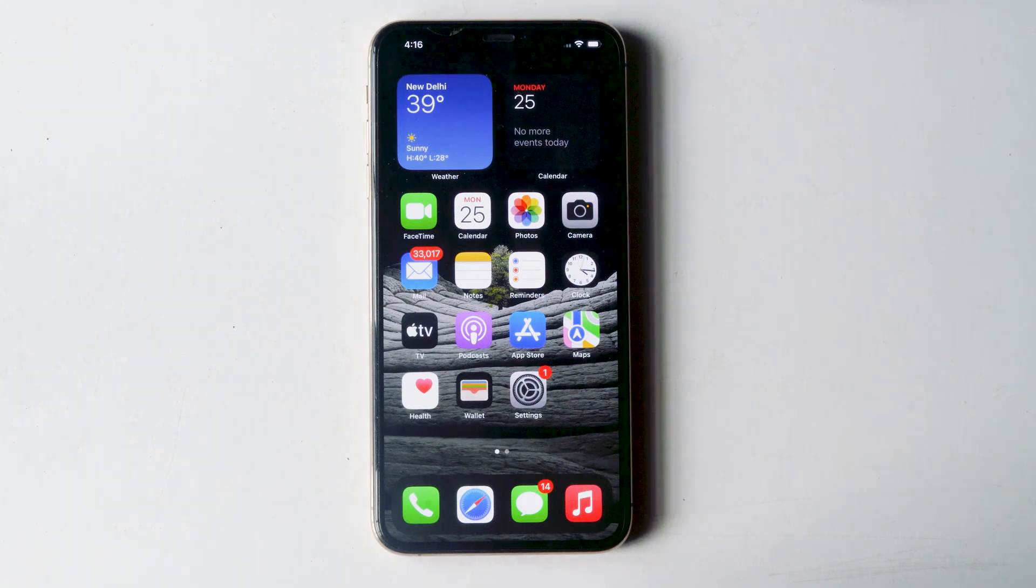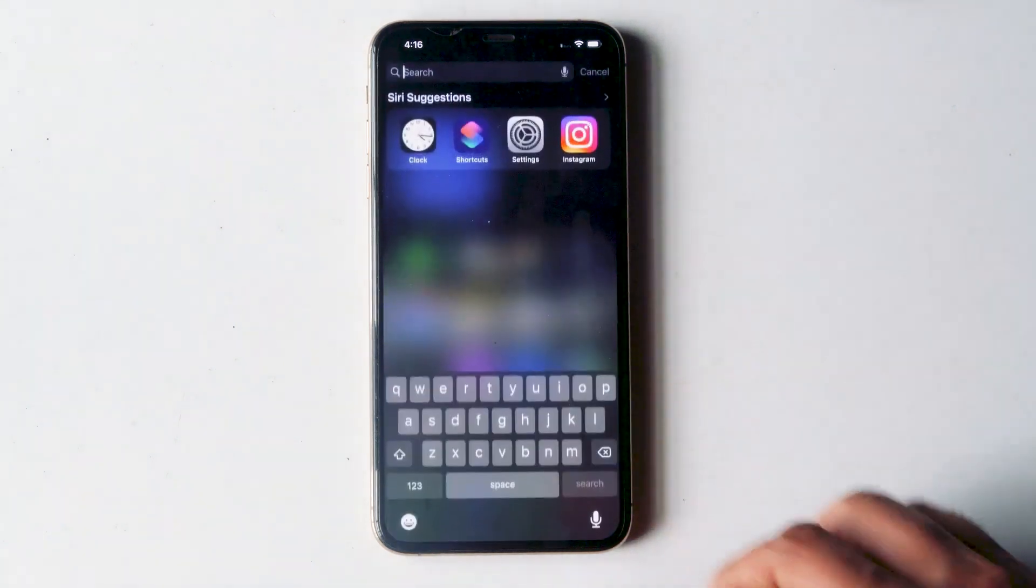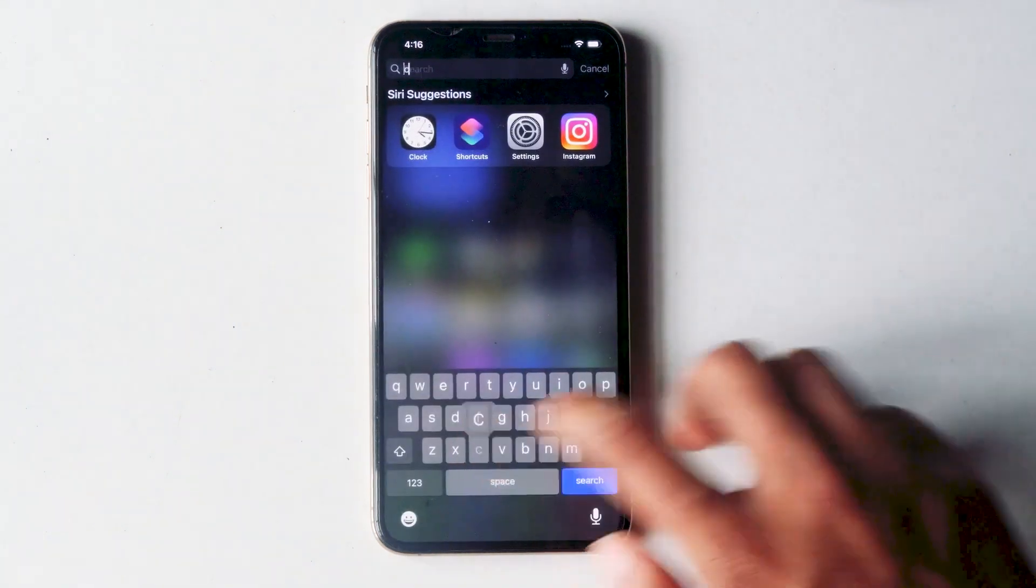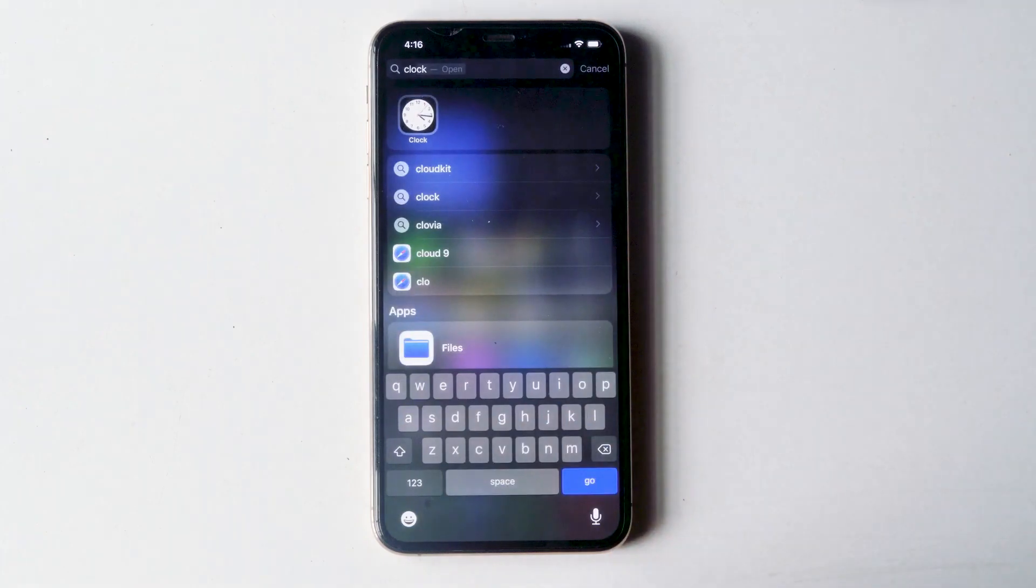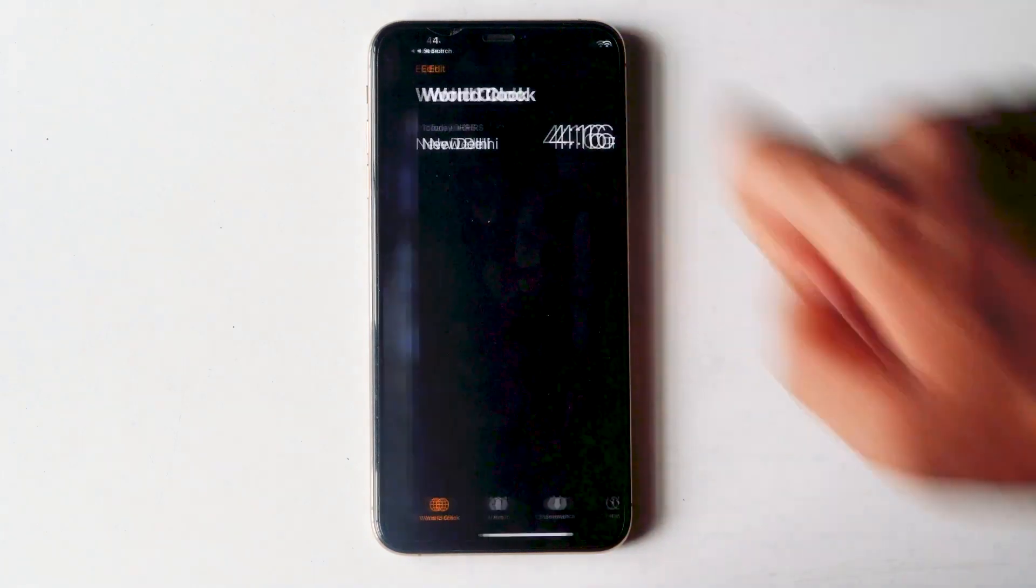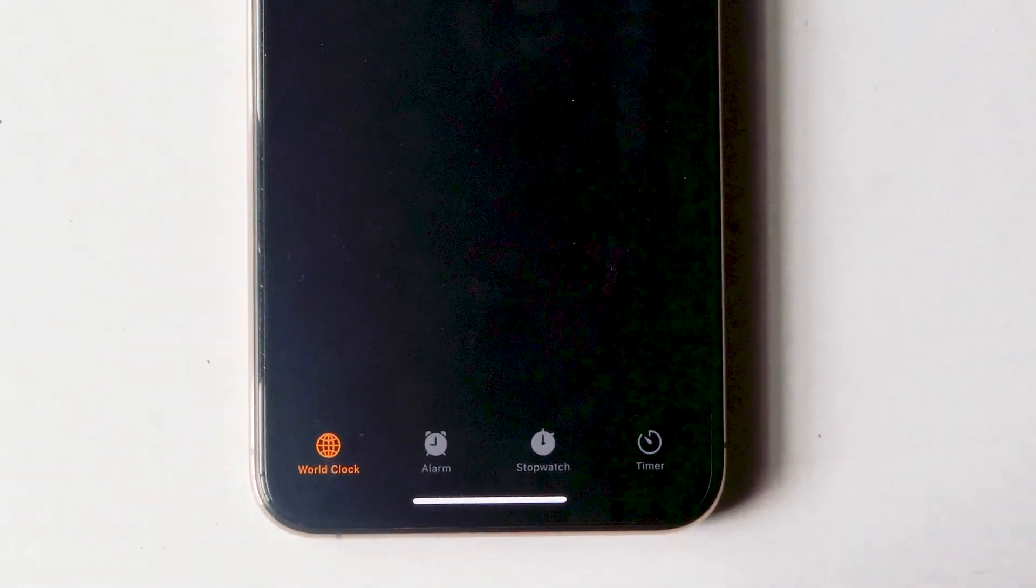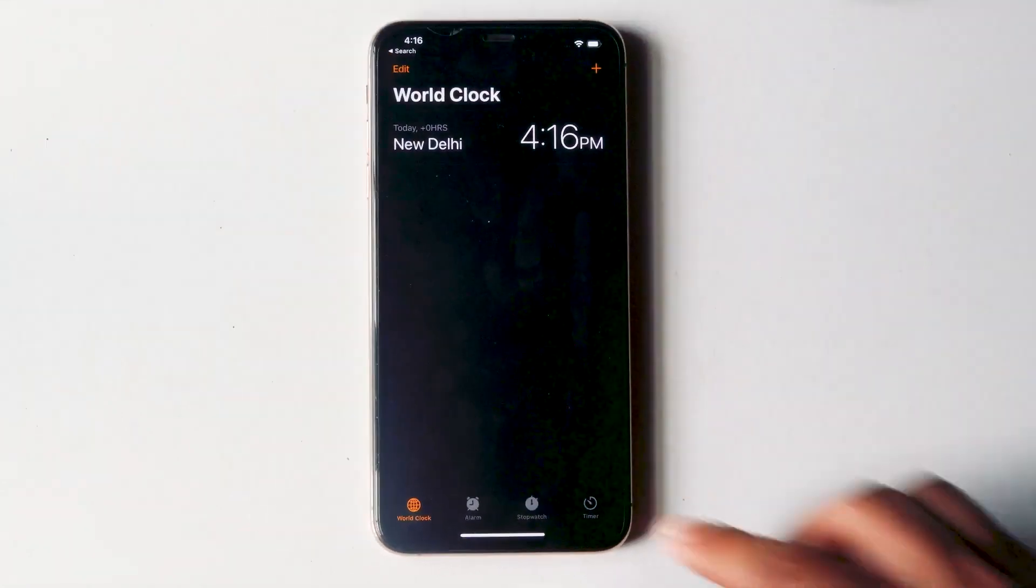The first thing you need to do is swipe down from your home screen and search for clock. Then tap on the clock app. From here you'll see the timer tab at the bottom. Tap on that.